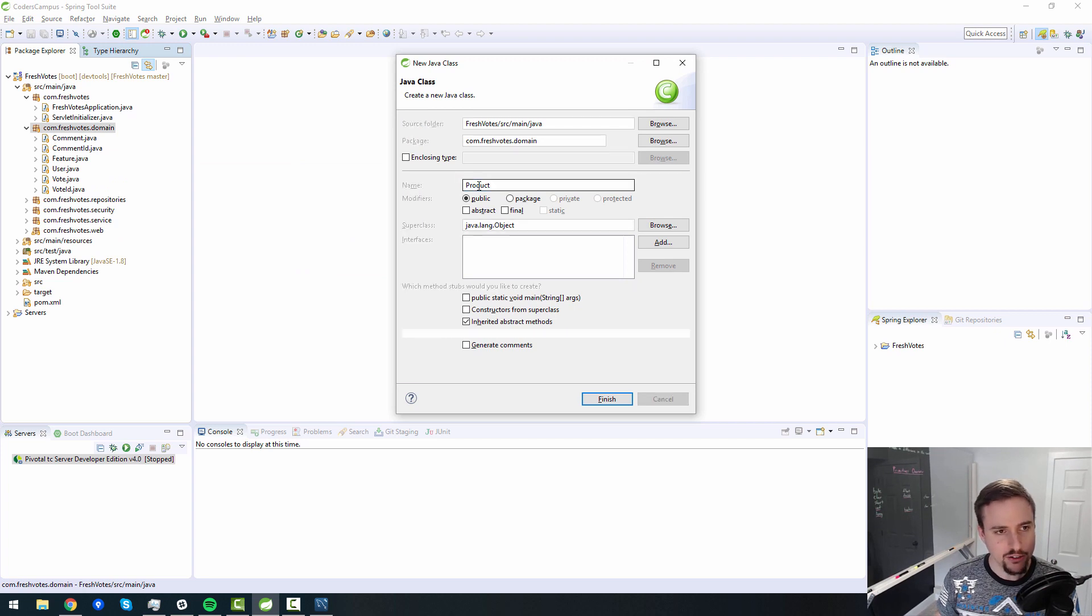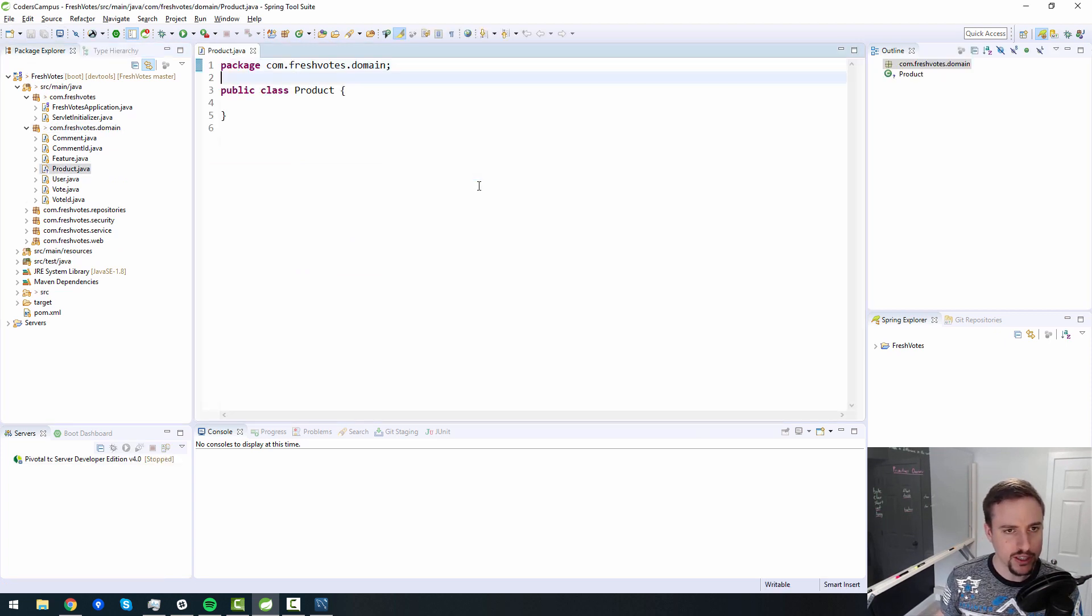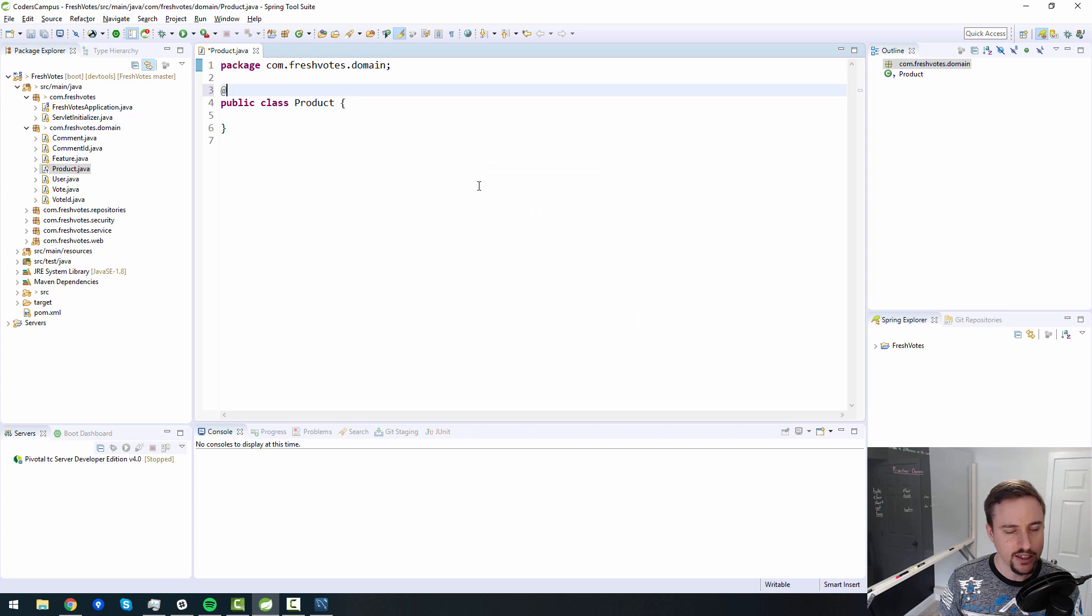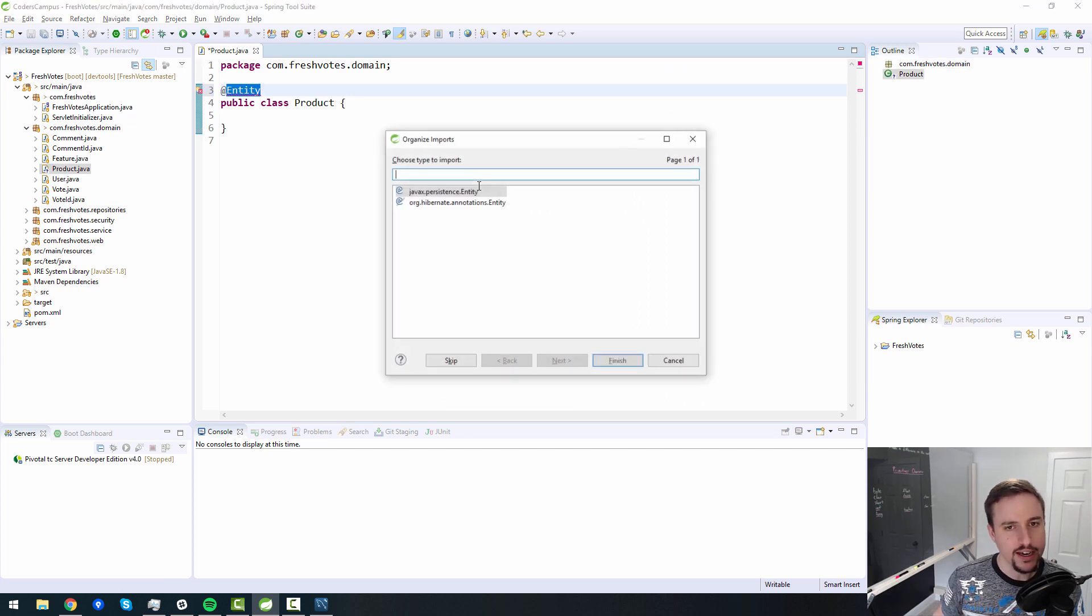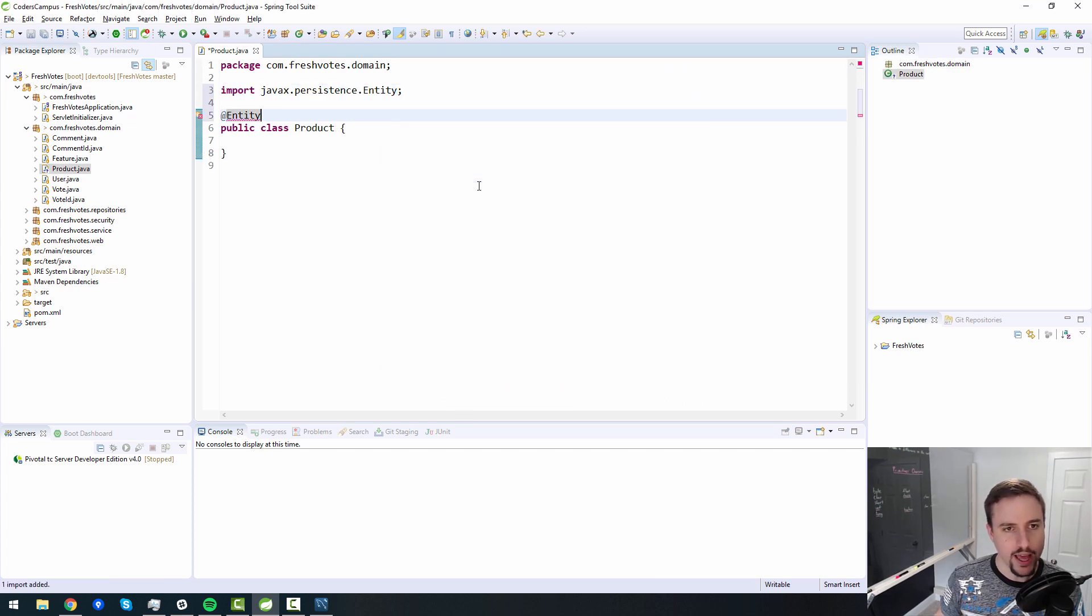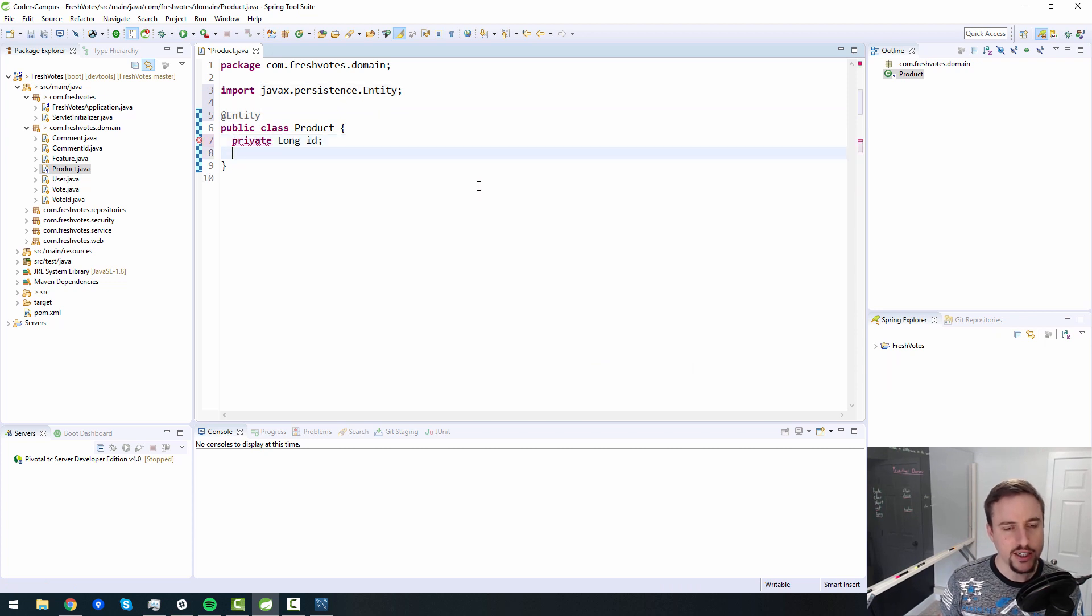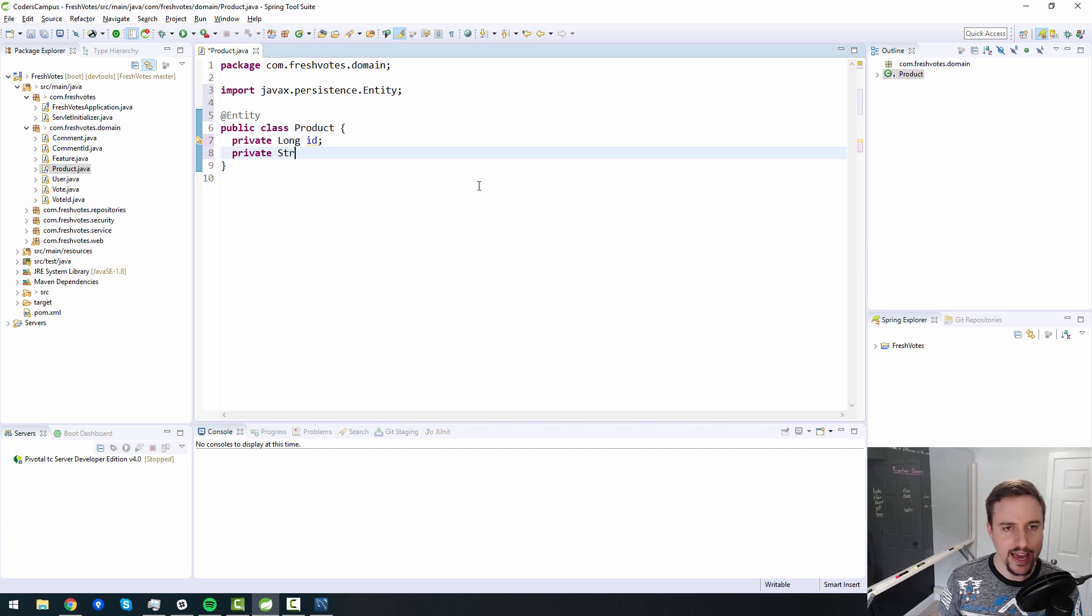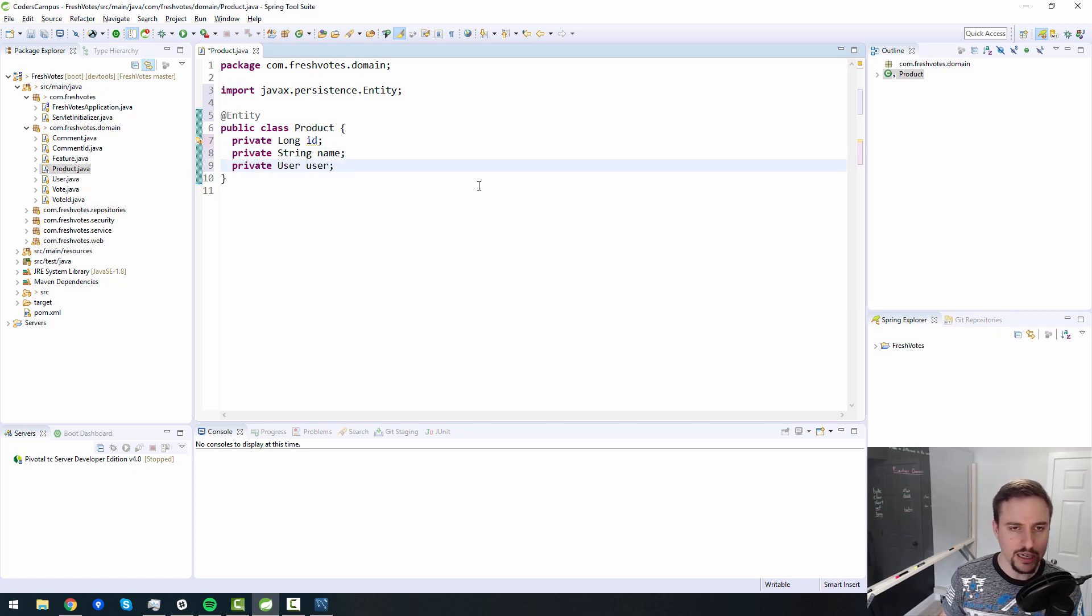I don't remember why I didn't come up with this before during the design part, probably because I never use the word product when creating the design. So let's have a product with an ID, the product can have a name, and the product belongs to essentially one and only one user.